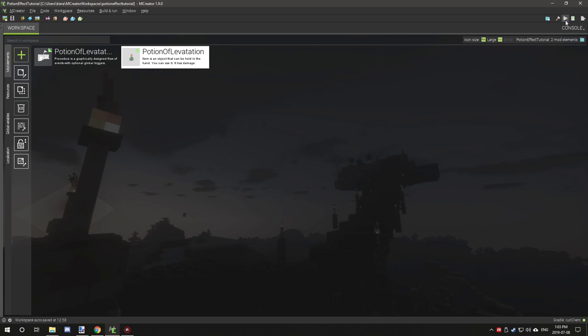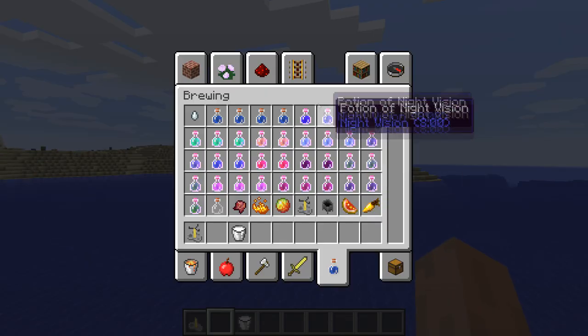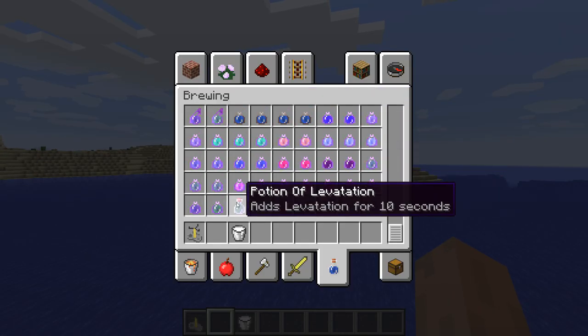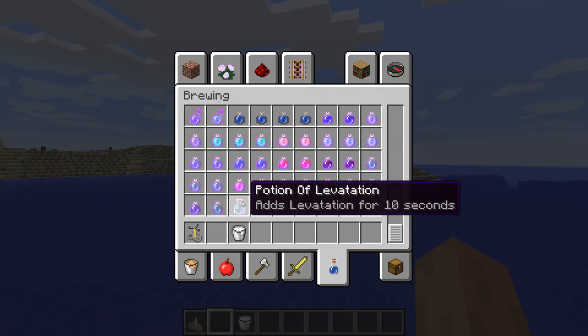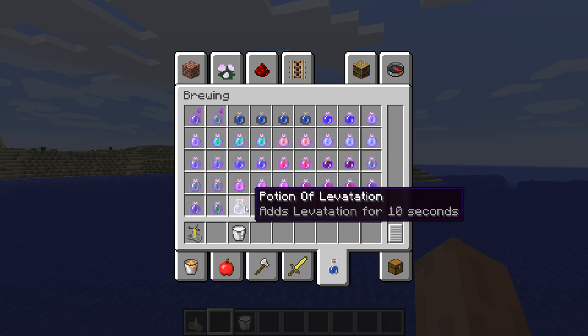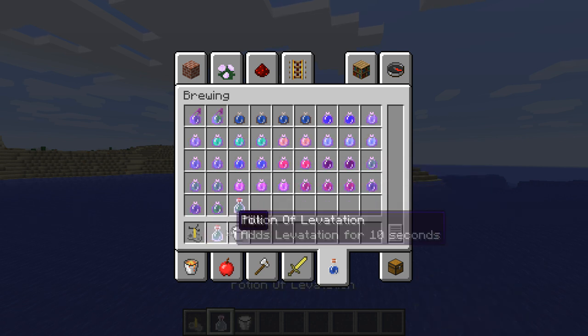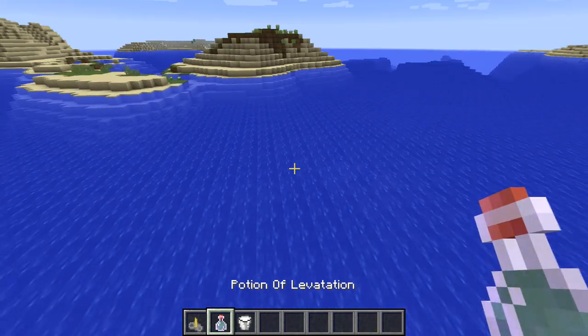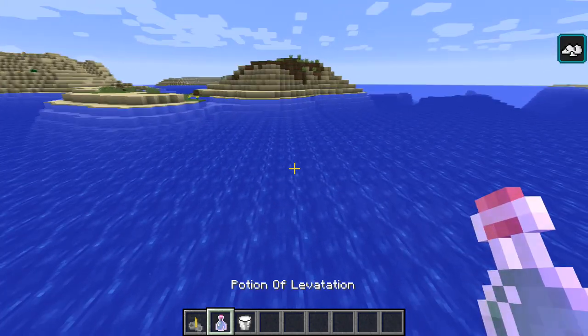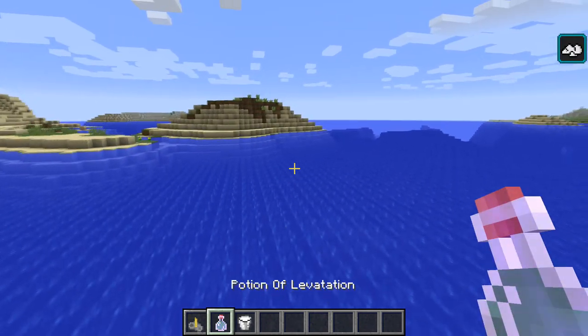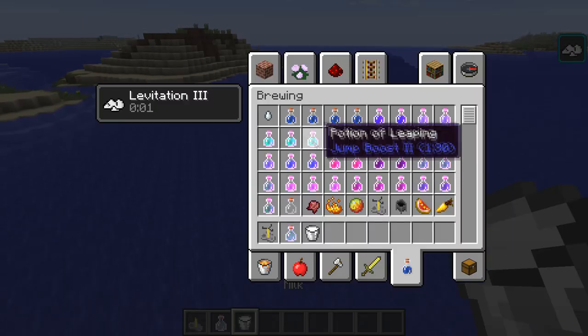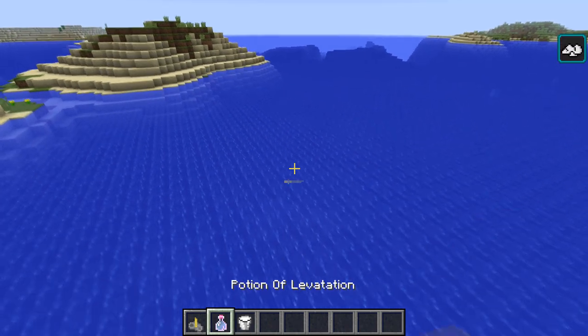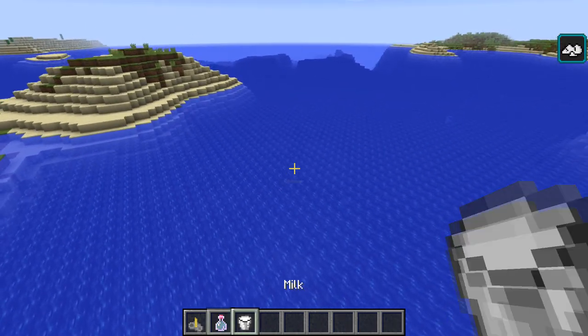Once we have that done, we can start up the game and I'll show you basically what we've created. If we go to our potions tab and go down to here, you can see that our potion has that effect on it.